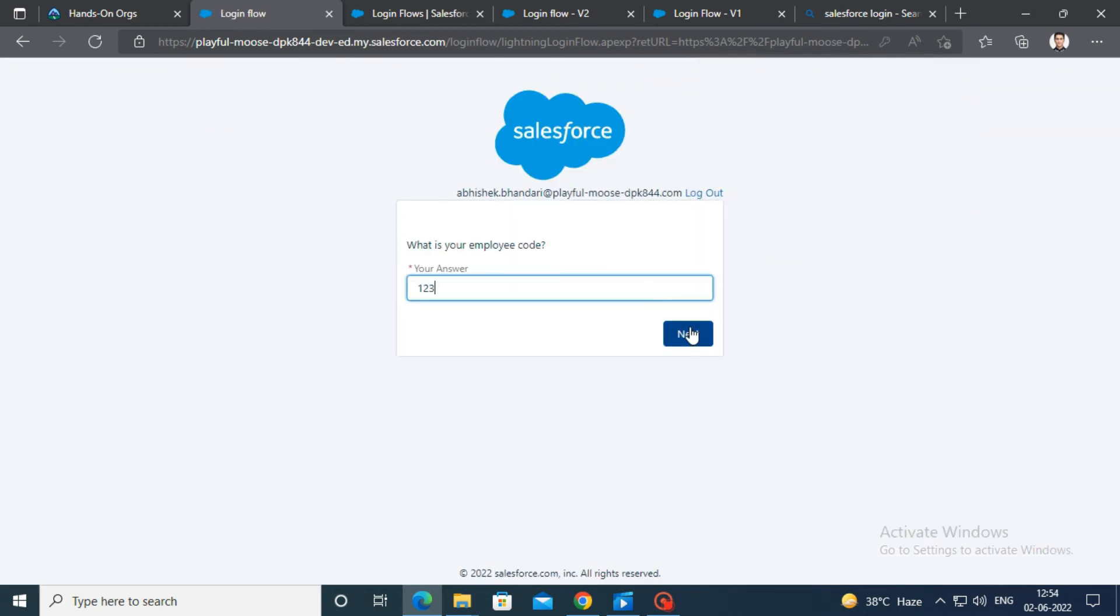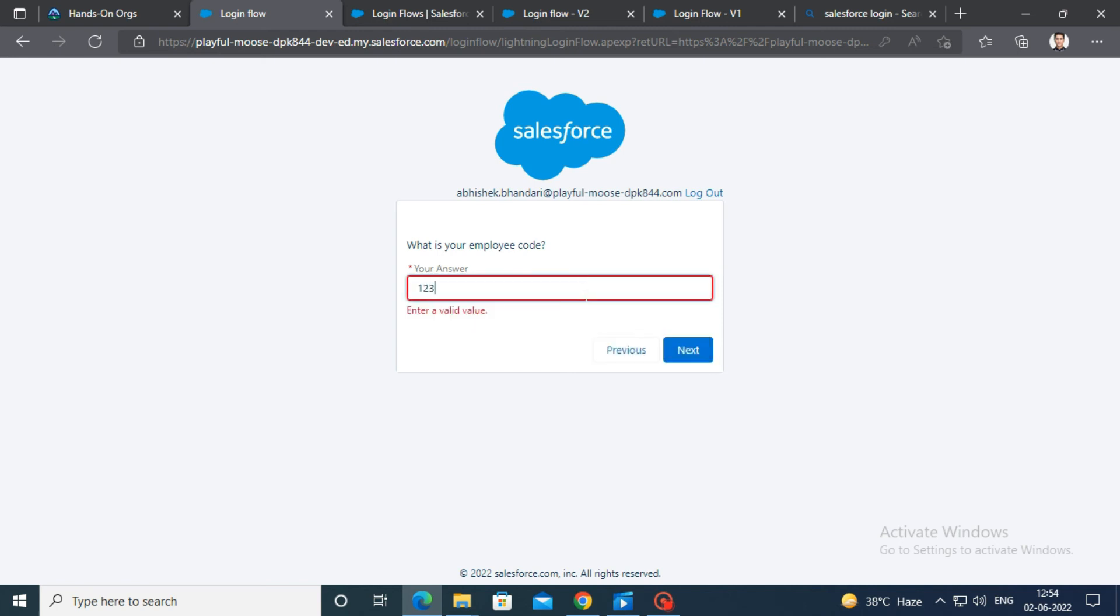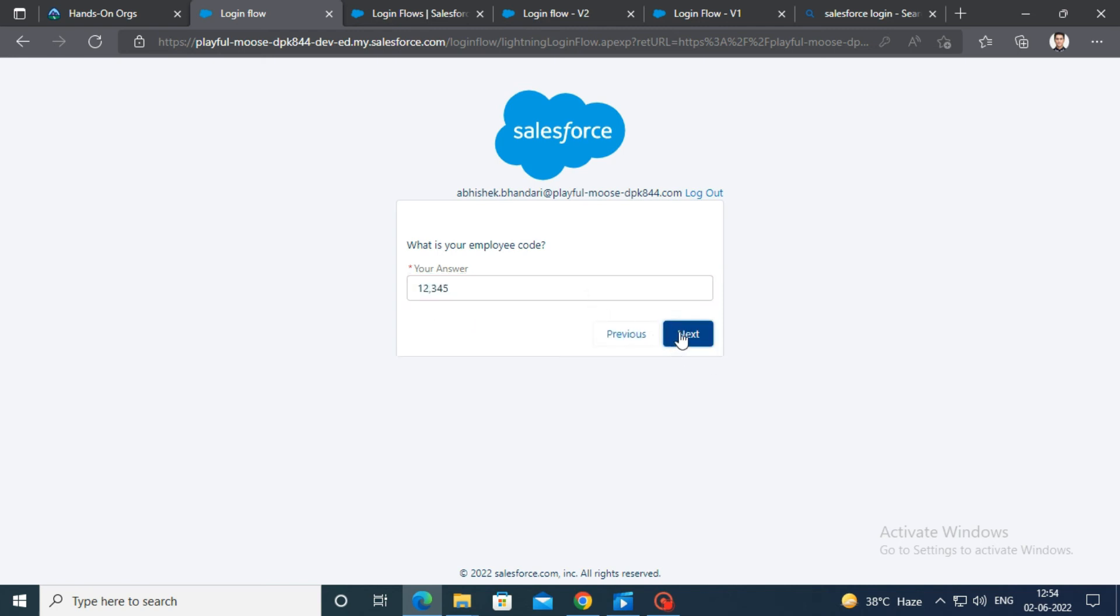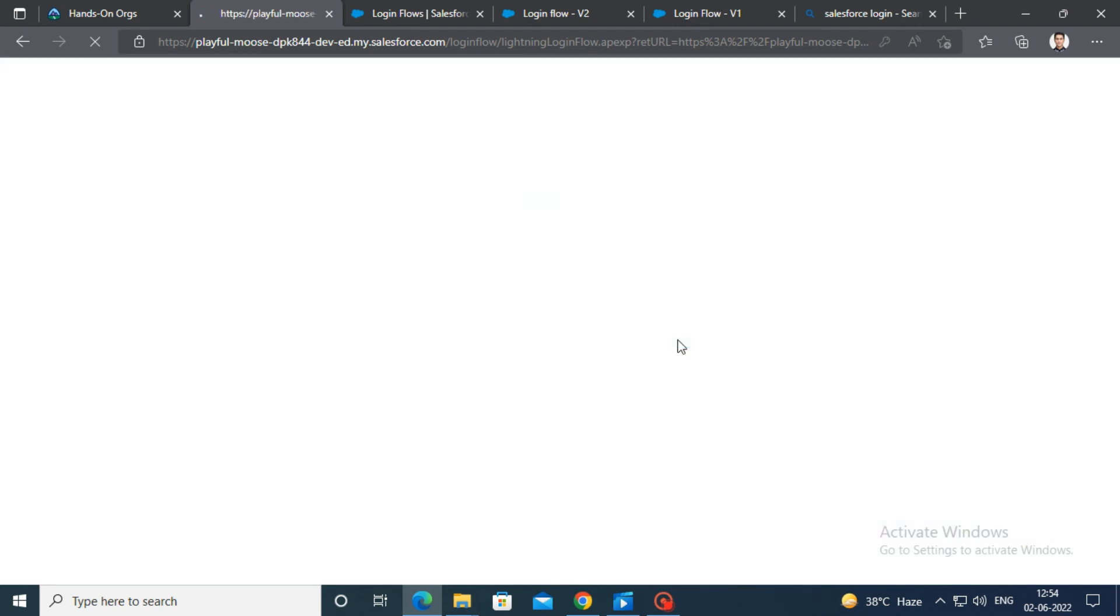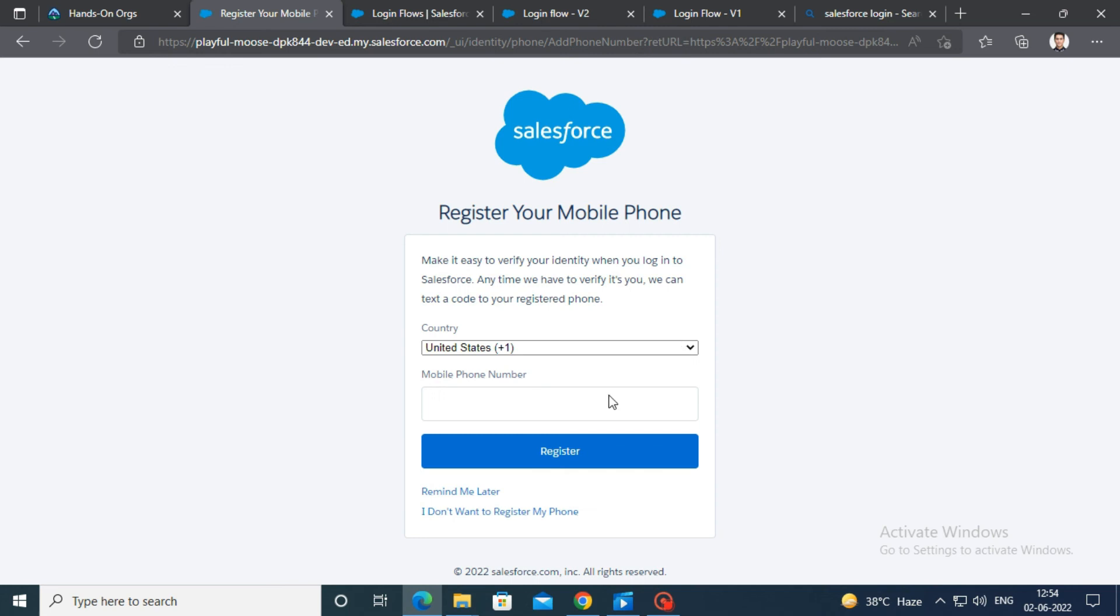Enter wrong answers to check its functionality. Finally, enter correct answer that is 1543 and click on next. Press on remind me later.